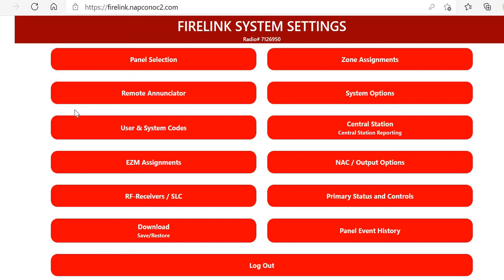Hello everybody, this is Jesse from Napco tech support. In this video we're going to go over how to program zones on your Firelink system using the web-based programming.